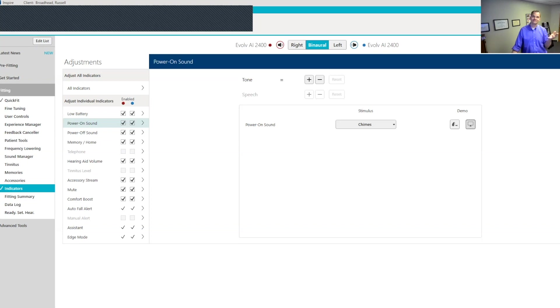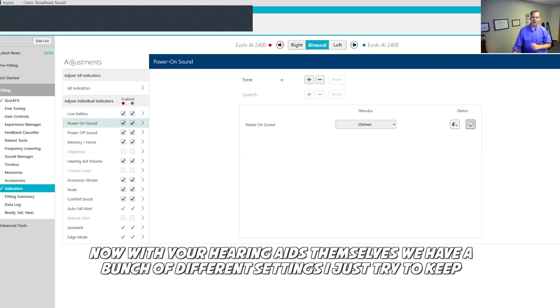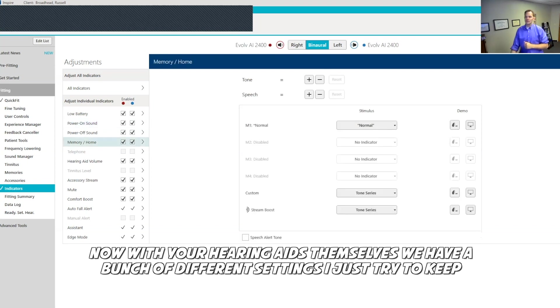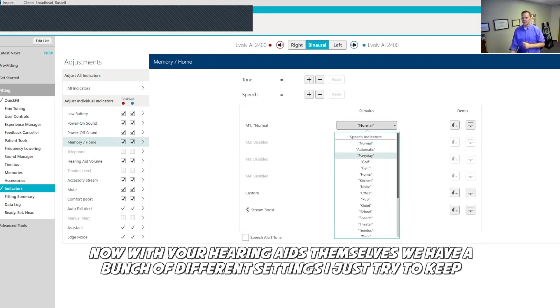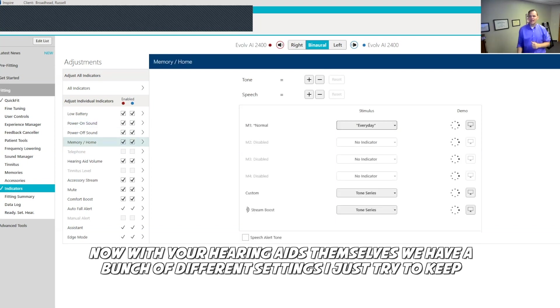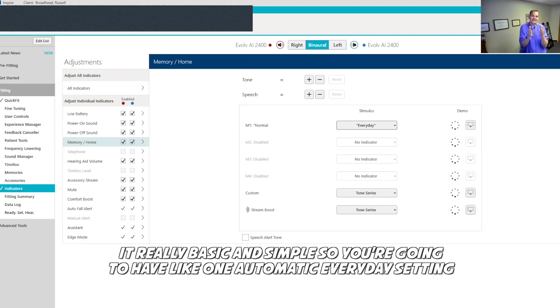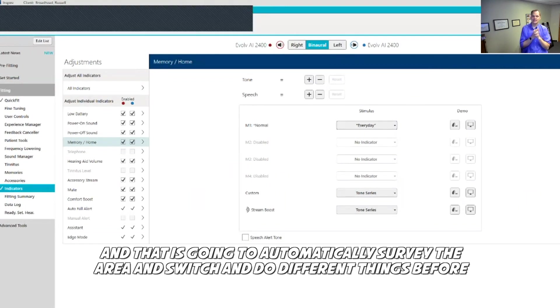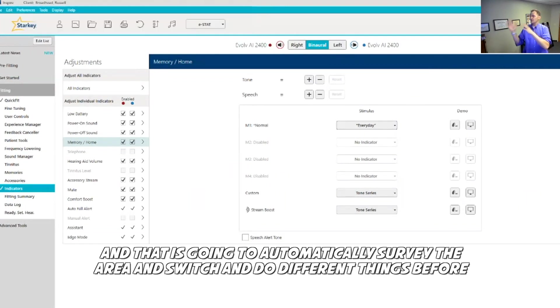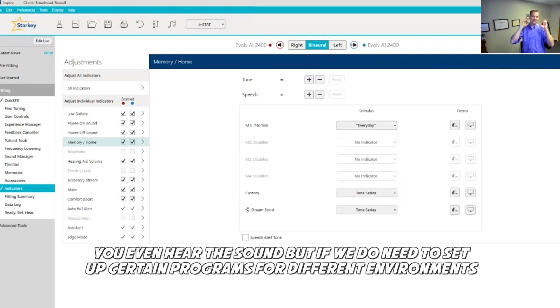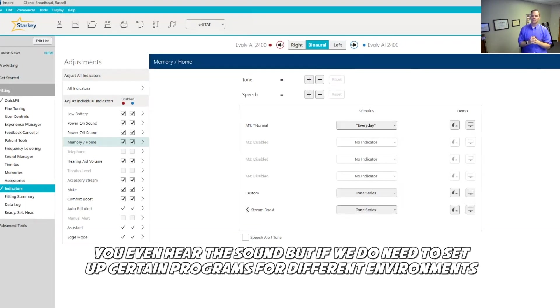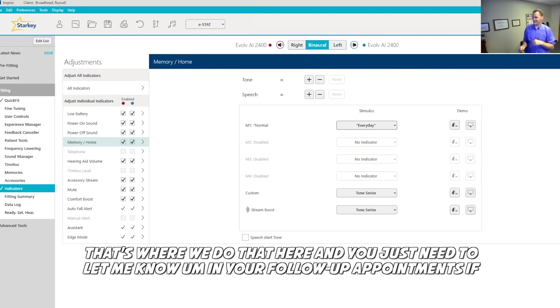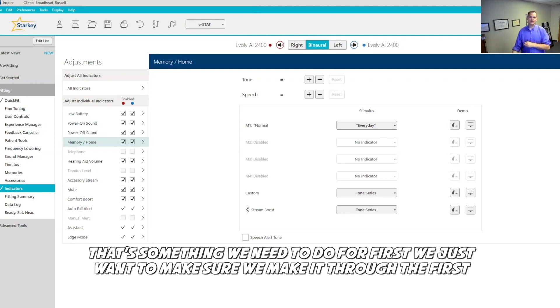Now with your hearing aids themselves, we have a bunch of different settings. I just try to keep it really basic and simple. So you're going to have one automatic everyday setting, and that is going to automatically survey the area and switch and do different things before you even hear the sound. But if we do need to set up certain programs for different environments, that's where we do that here. You just need to let me know in your follow-up appointments if that's something we need to do.